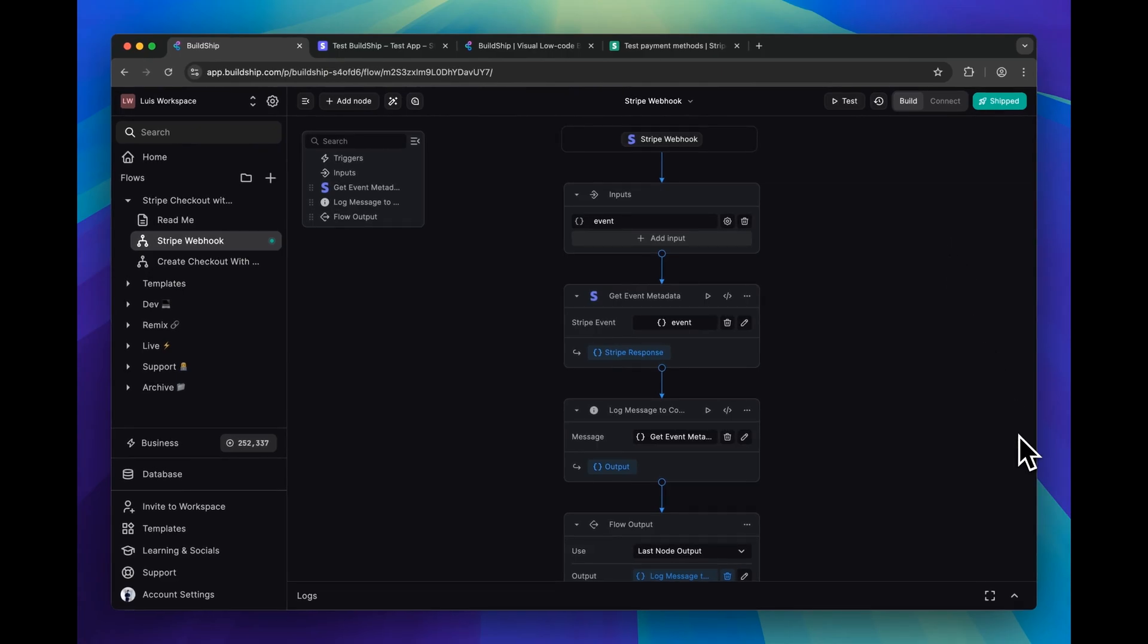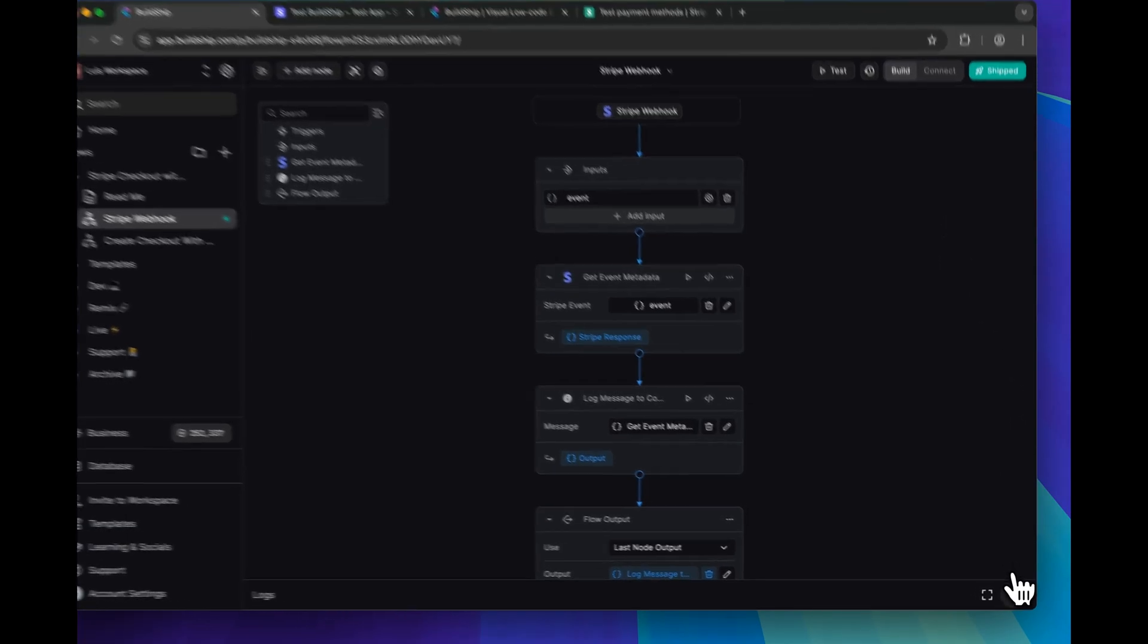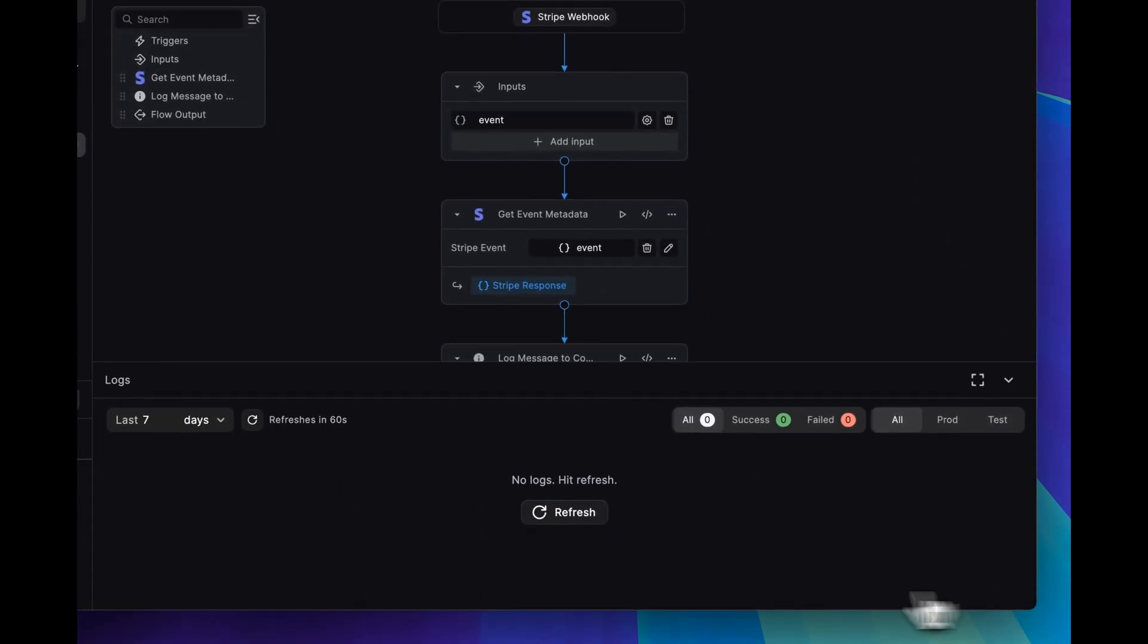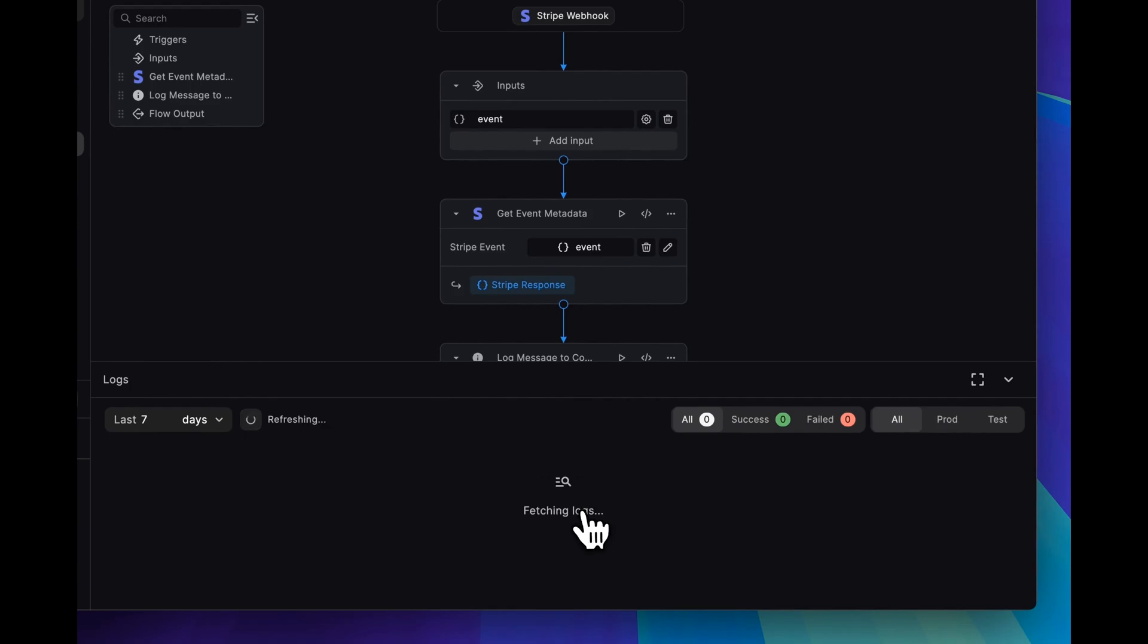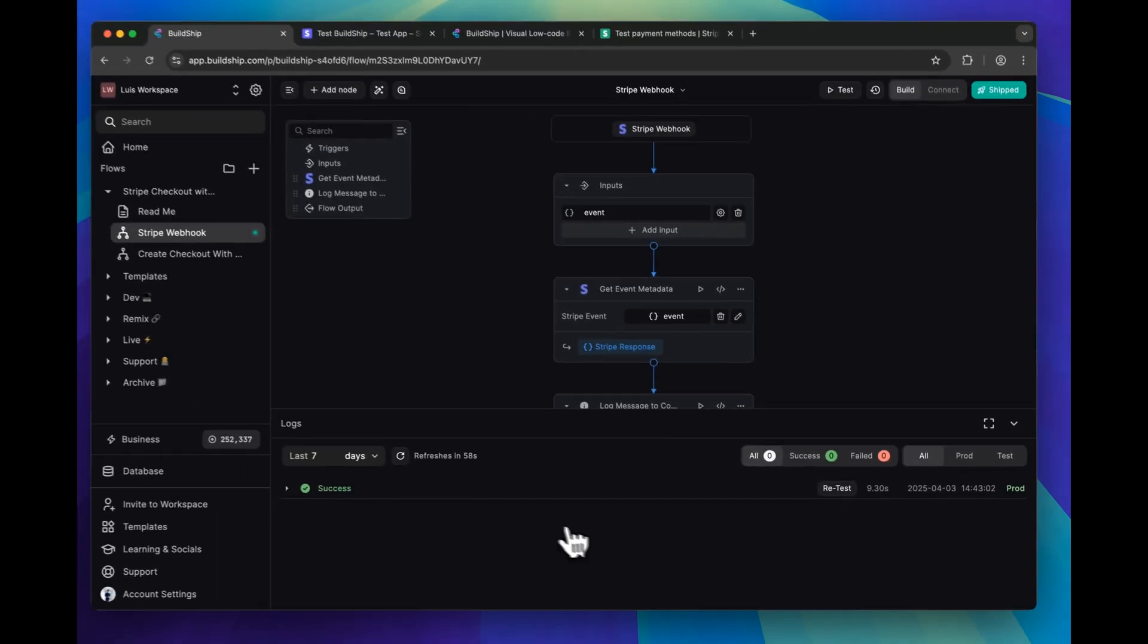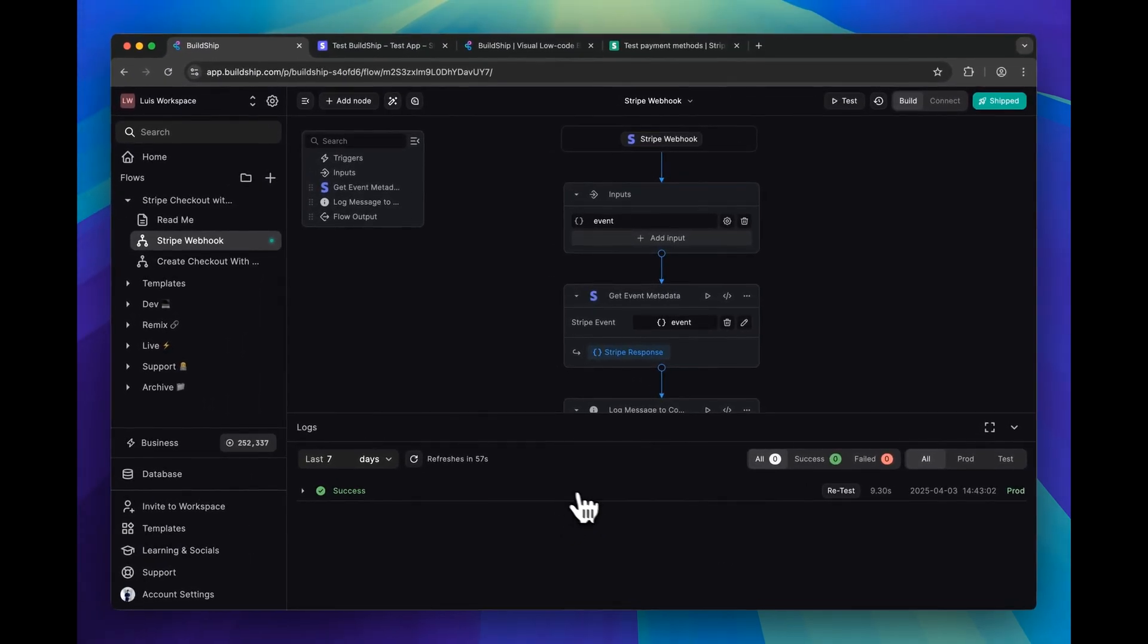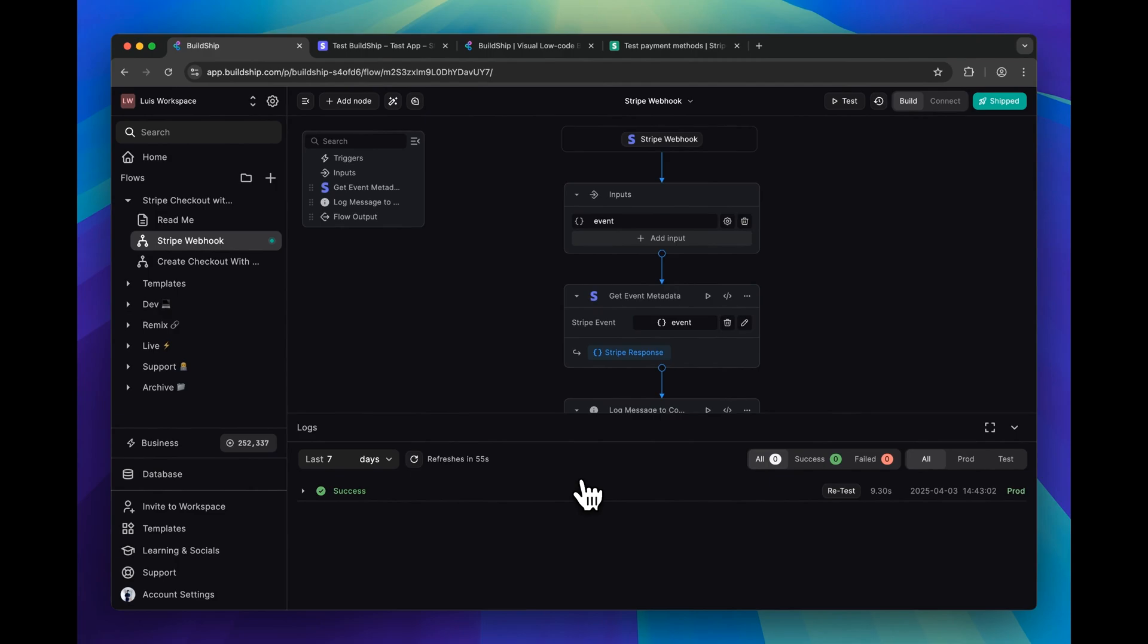We can verify that by bringing up the logs, clicking refresh, and here you can see we have one execution of our workflow.